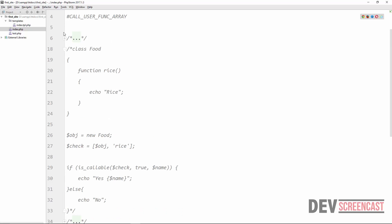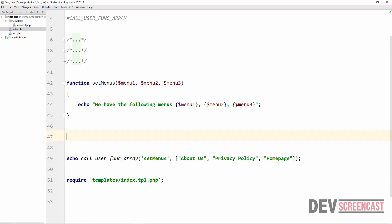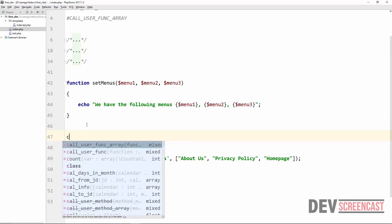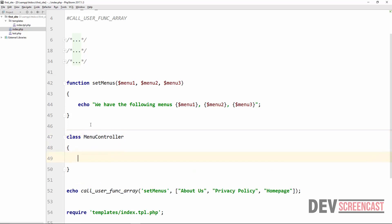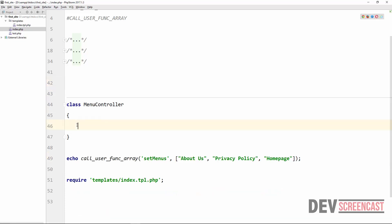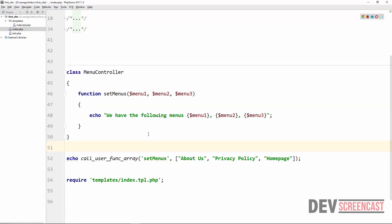Let's say you are doing MVC programming and you have a class called MenuController. We are going to move the setMenus function into this class. We have a class MenuController and then we have a method setMenus. If we attempt to do a refresh now, we are going to get an error.